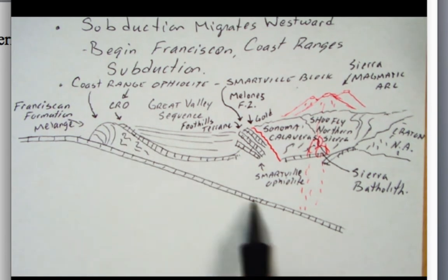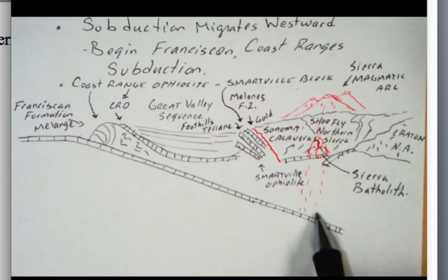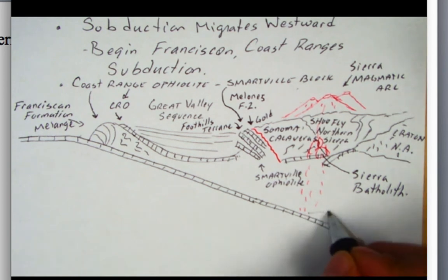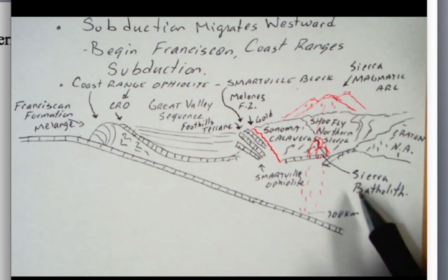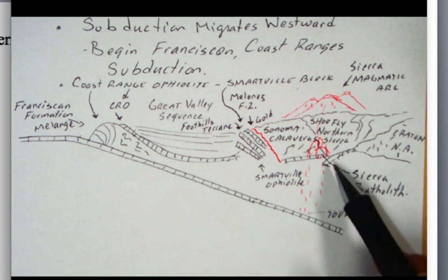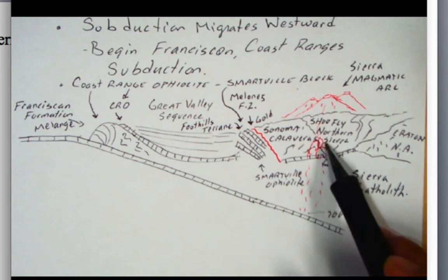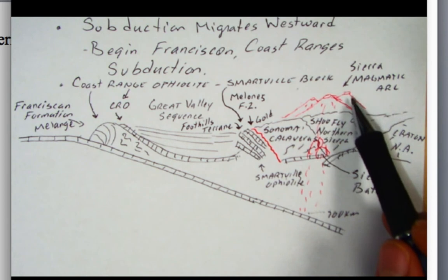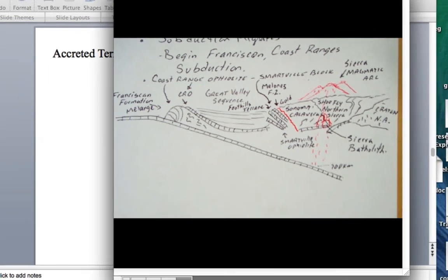Then we're seeing subduction and the dehydration melting down here at about 100 kilometers depth, where we're seeing magmas rising. You're starting to form the Sierra Batholith as it intrudes this older rock. And the volcanic arc, the Sierra Magmatic Arc, is forming. So there is our Mesozoic California.